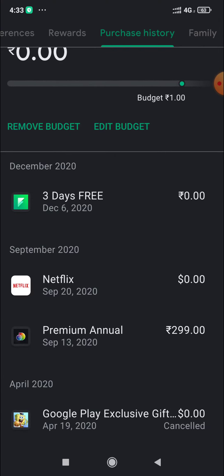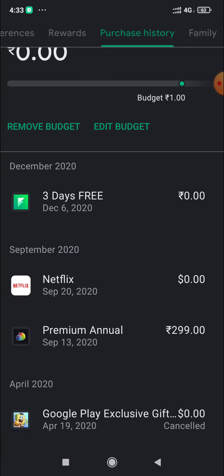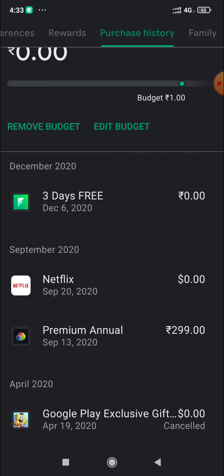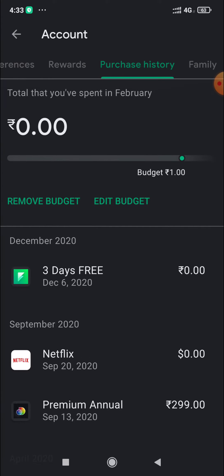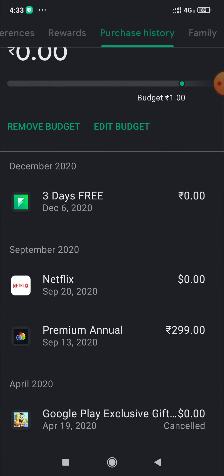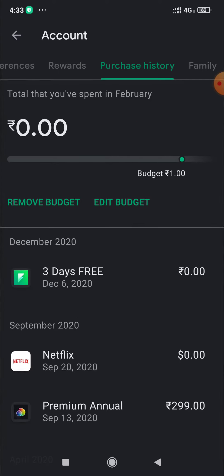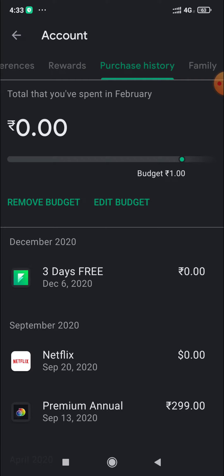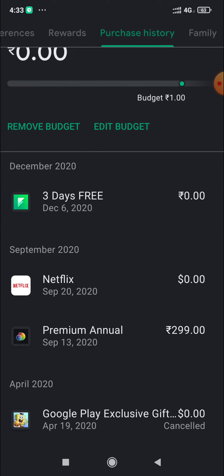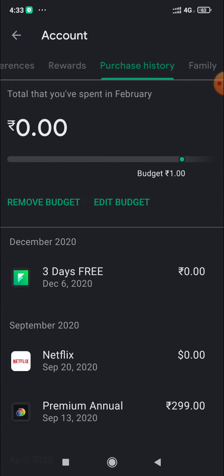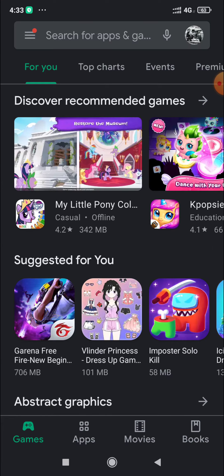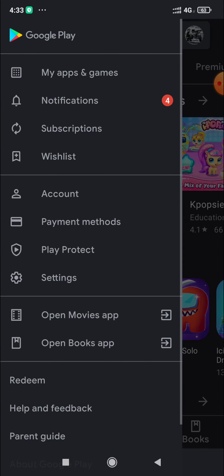In the purchase history, you can see all subscriptions and top-ups. You can remove these by checking the purchase history. It will show all the details there.